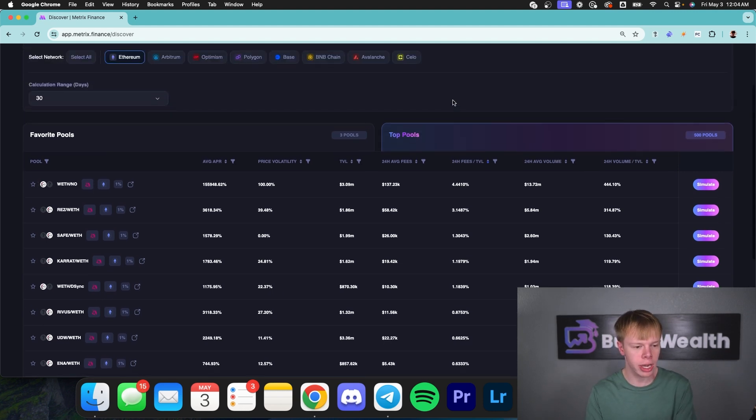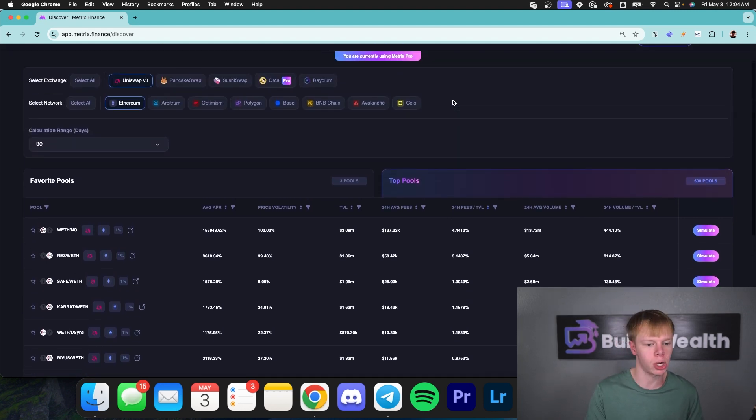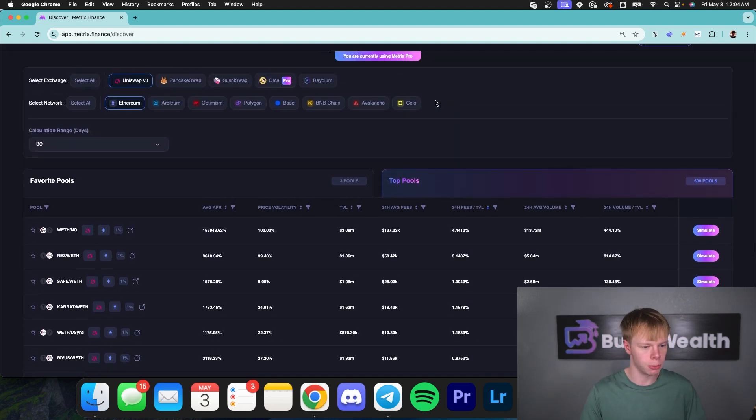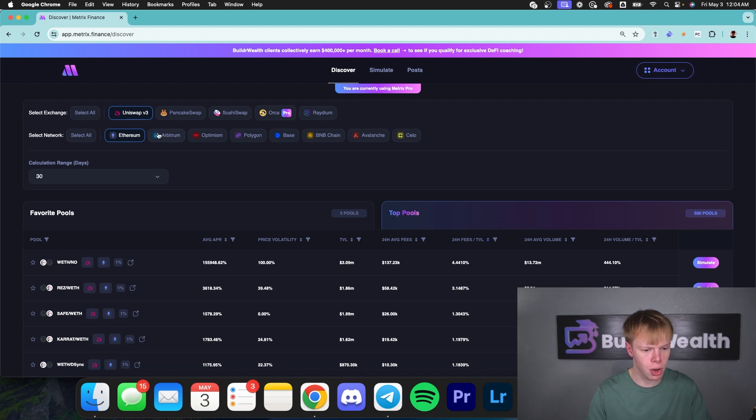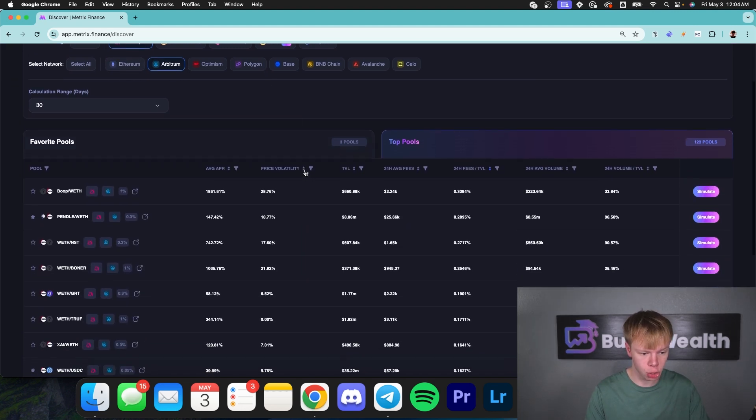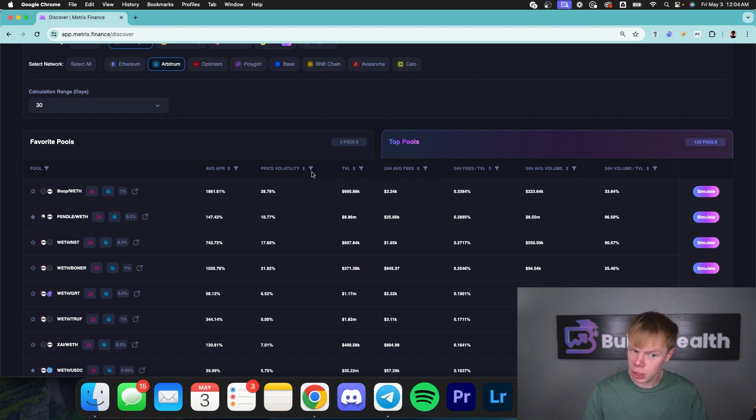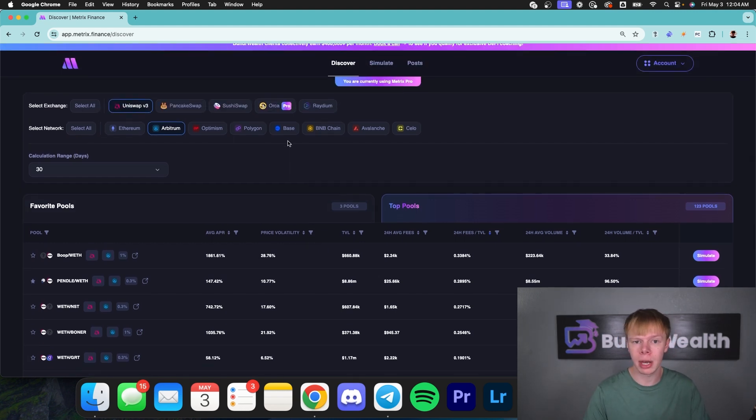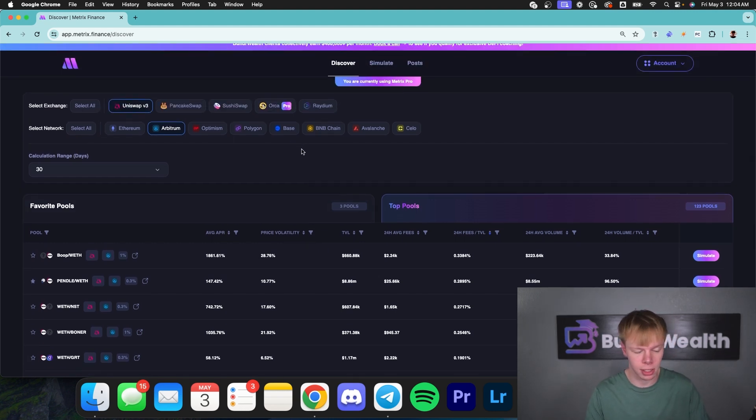Whereas going in on the Polygon network, Arbitrum network, Optimism network, even the base network, it's a lot more favorable. So I'm going to head off of the Ethereum network and head over to the Arbitrum network, because recently Arbitrum has been blowing up. So has base, so has Optimism. Those are the networks that I'm going to do my analysis on today.